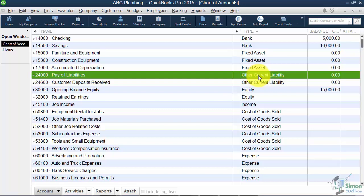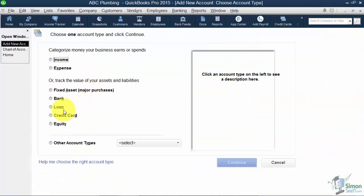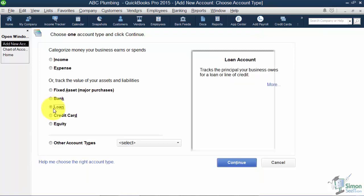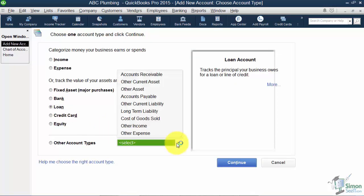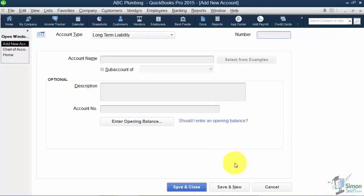Any loans you have you'll have to create yourself. So let's go ahead and create a loan for our car payment. I'm going to right click on the list of names. Notice they've got loan right here as an option, but also when you drop the list down you've got other current liability and long term as well. We're going to give our liability a number — 24700 — and call this Auto Loan.